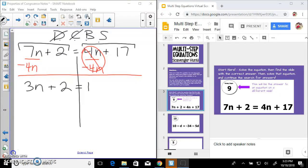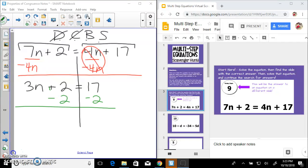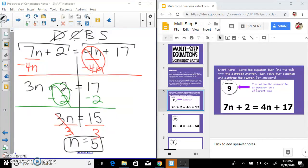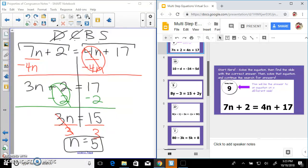So 3n plus 2 equals 17. Now we're going to subtract 2 on both sides — use that subtraction property of equality. That's a zero pair with that 2, and we're left with 3n equals 15. Divide both sides by 3 — that's the division property of equality — and we're left with n equals 5.